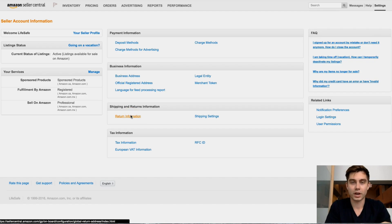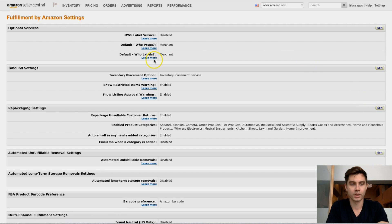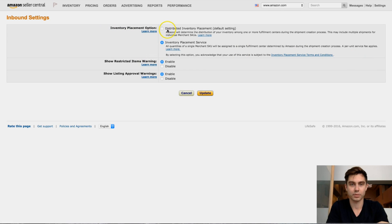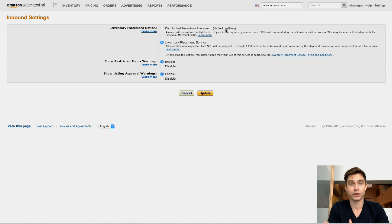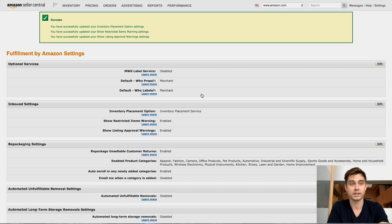So without further ado, here it is. To change the option, it's pretty much three or four clicks away. You're going to go to Settings, then Fulfilled by Amazon. Under Inbound Settings, click Edit, and then you have this Inventory Placement option. This is the default setting — it tells Amazon to assign three different warehouses and divide your shipment accordingly. But if we change to Inventory Placement Service, which is the one I chose, it tells Amazon one warehouse where you send all your goods. You just click this, then click Update, and everything is completed. It's as easy as that — simple!